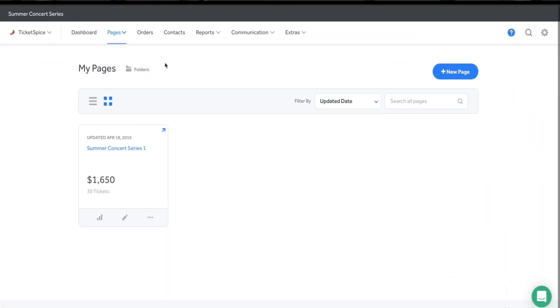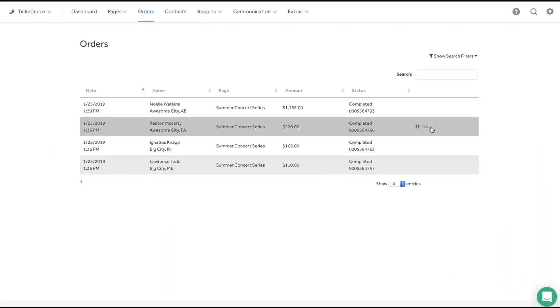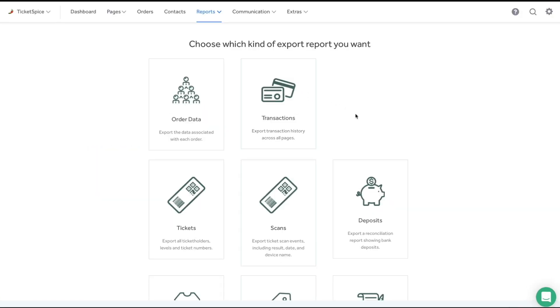View and edit your registrant details here, or jump straight into exports to neatly organize it in an Excel spreadsheet.